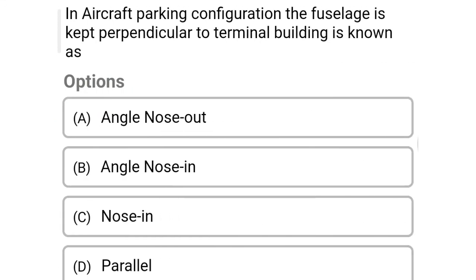Next question: in aircraft parking configuration, where the nose edge is kept perpendicular to the terminal building, it is known as — Option A, angle nose out. Option B, angle nose in. Option C, nose in. Option D, parallel. The correct answer is Option A, nose in.